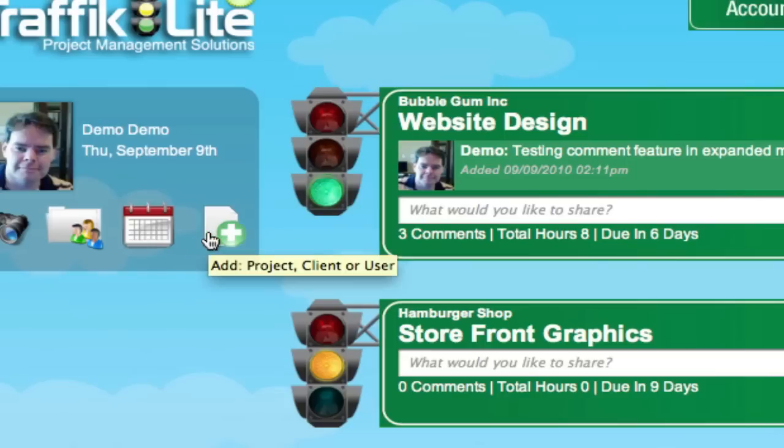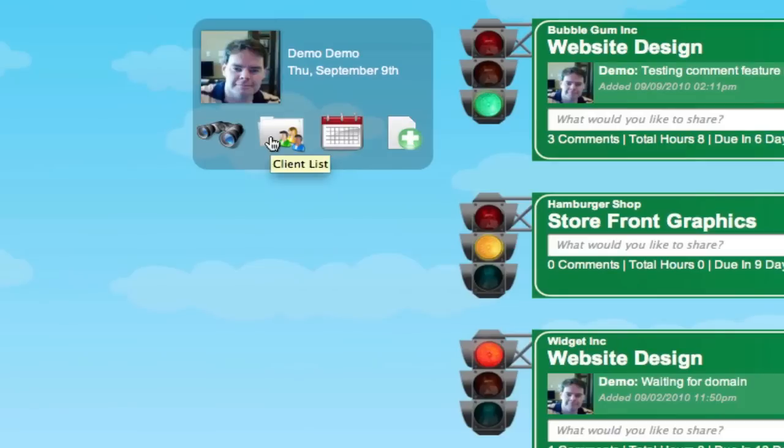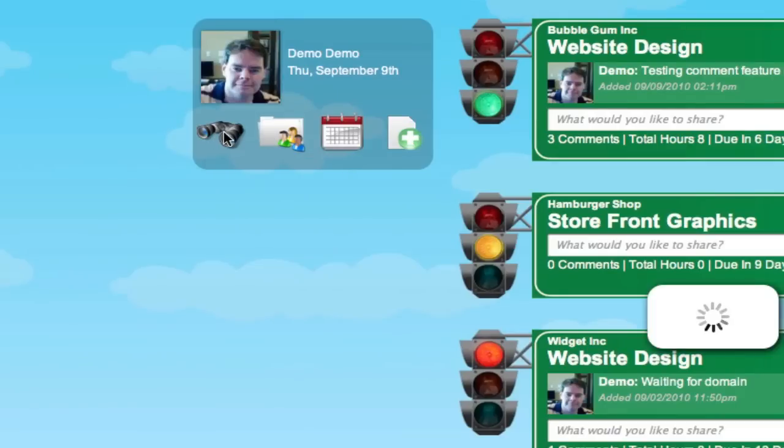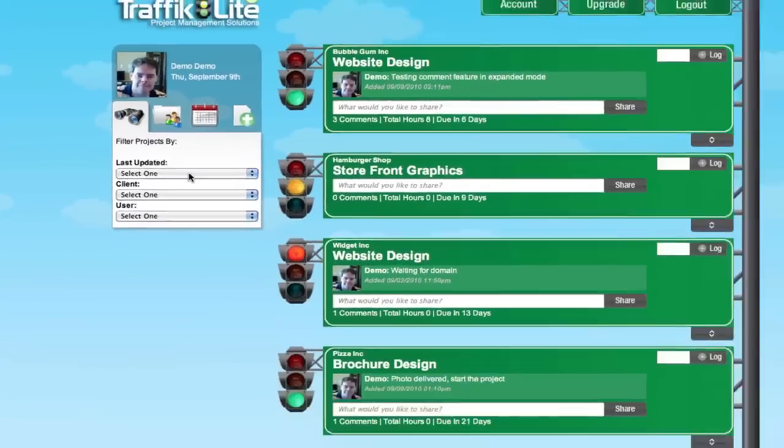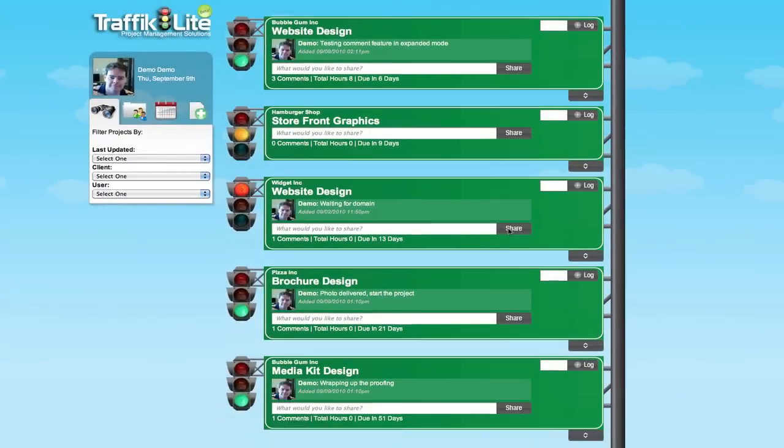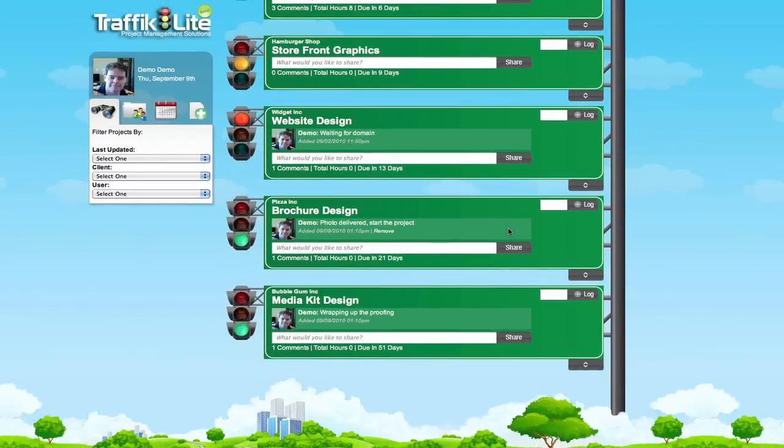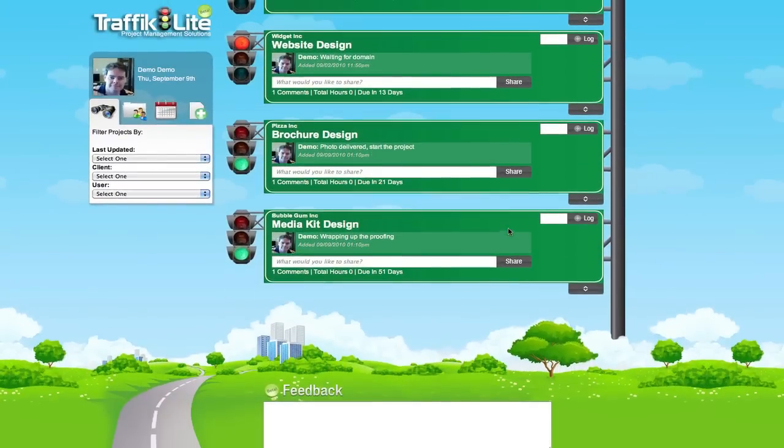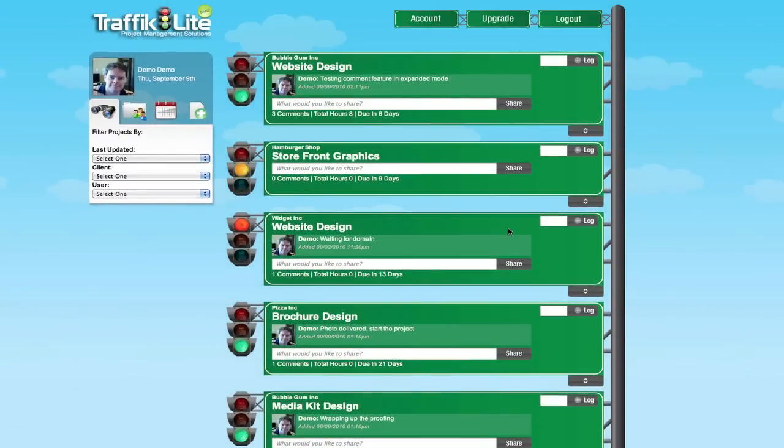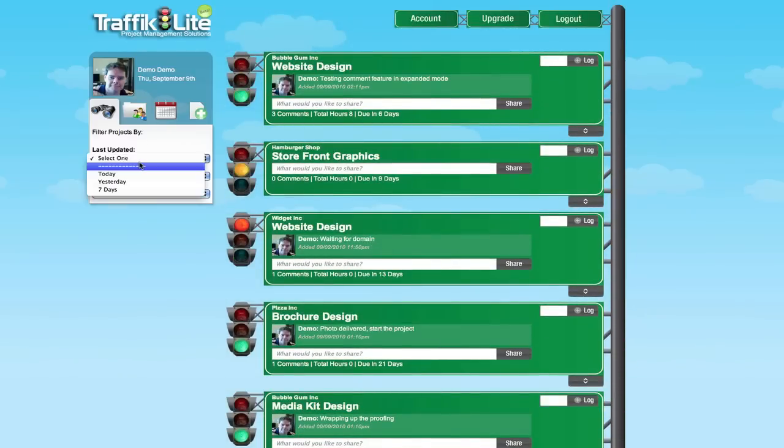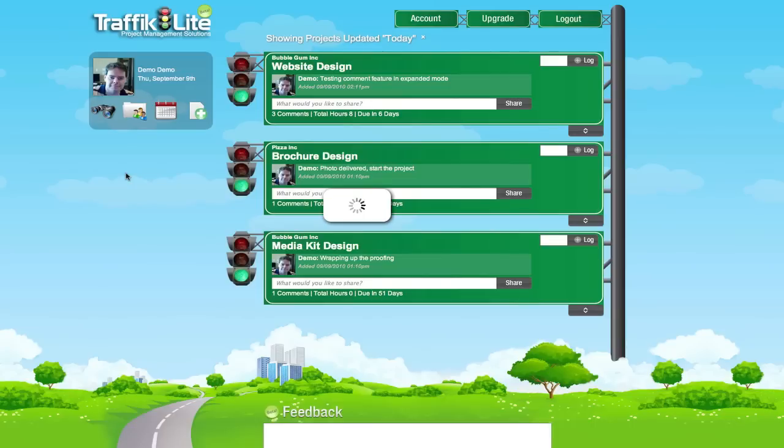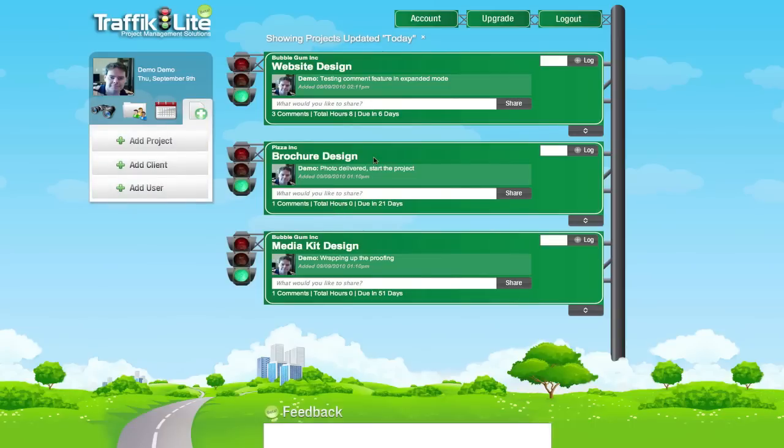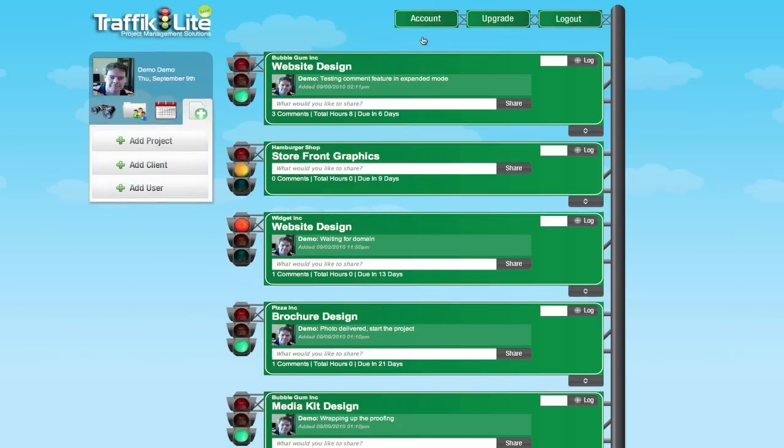Let me show you the other features. This is the overview panel. This is a way to filter out different projects as far as what you want to look at. Once you get a few projects in here, you don't want to scroll through all of them. Let's say you want to see what happened today. This is some of the stuff I edited today.